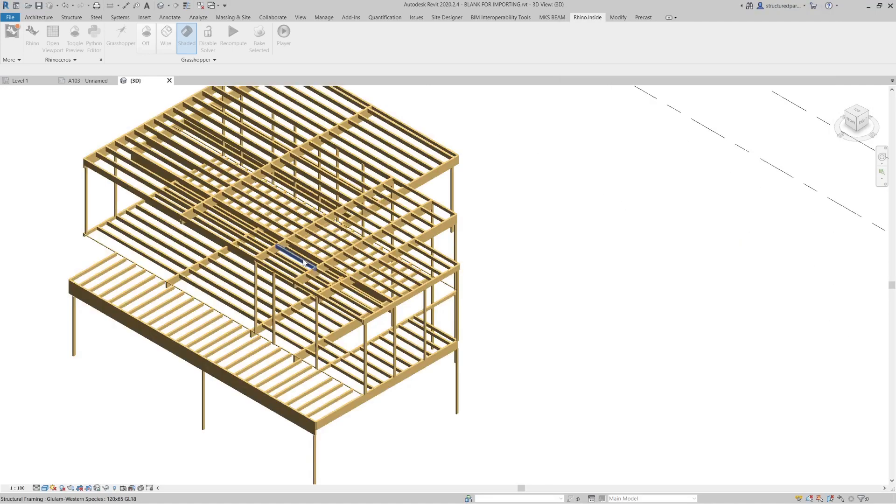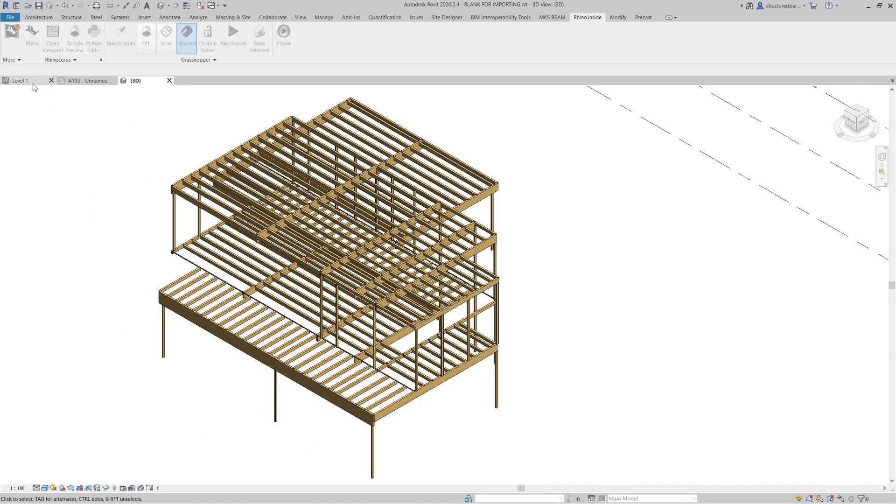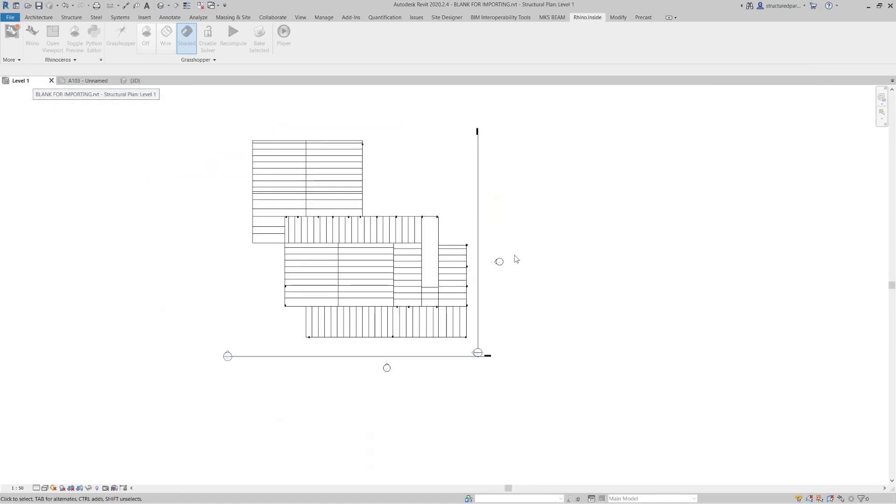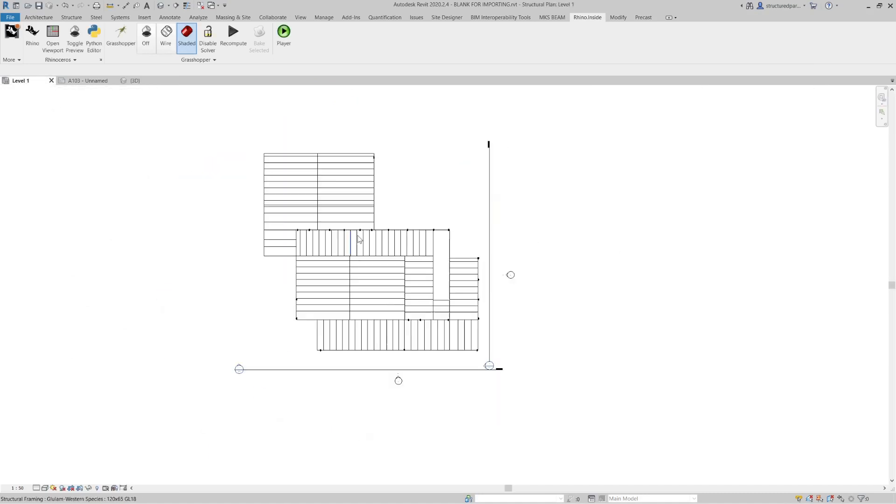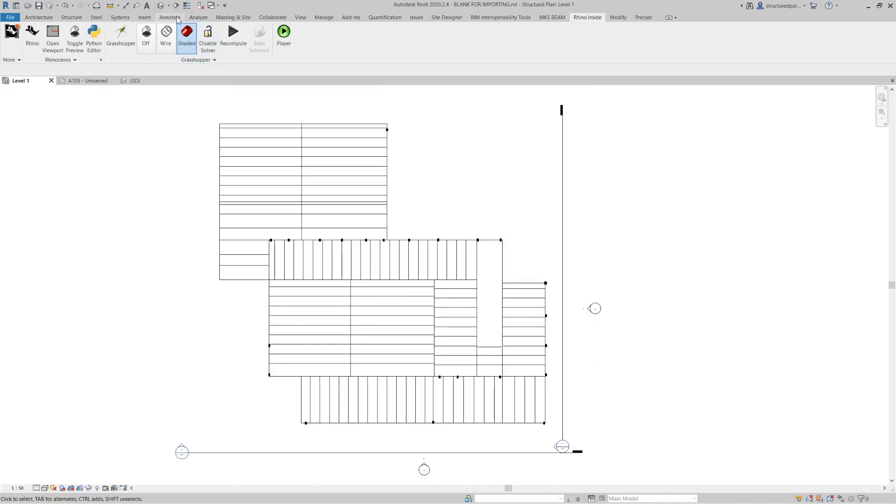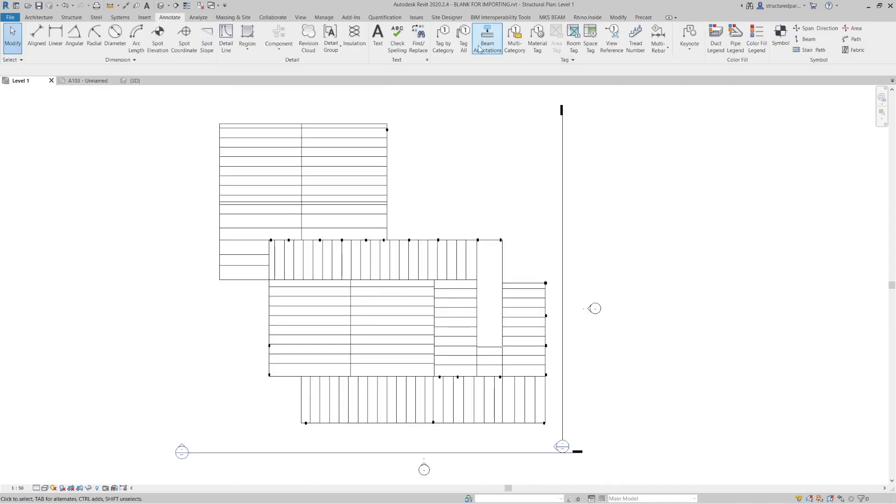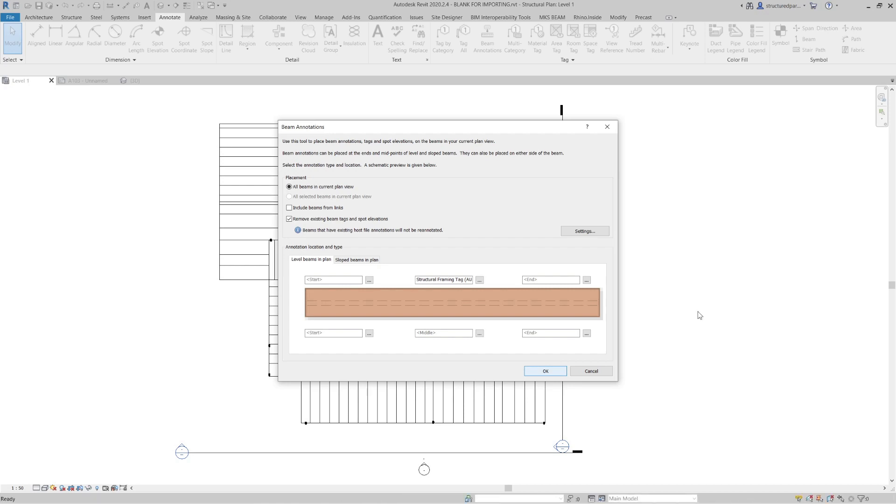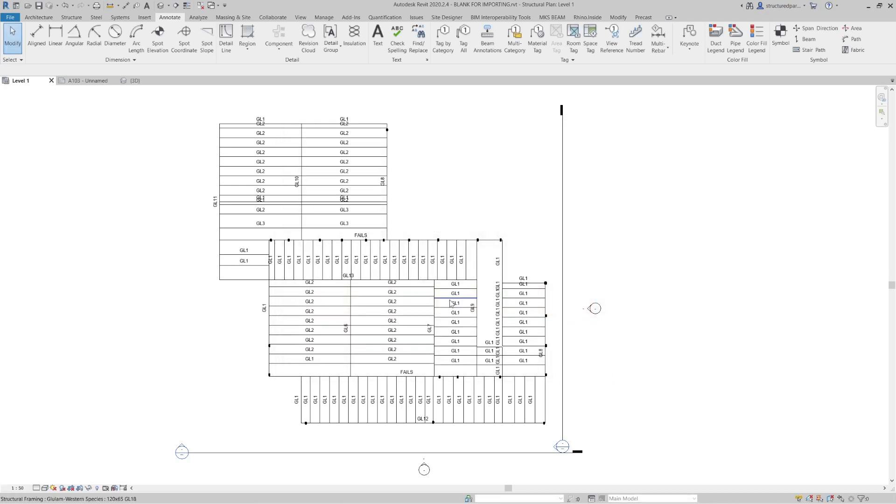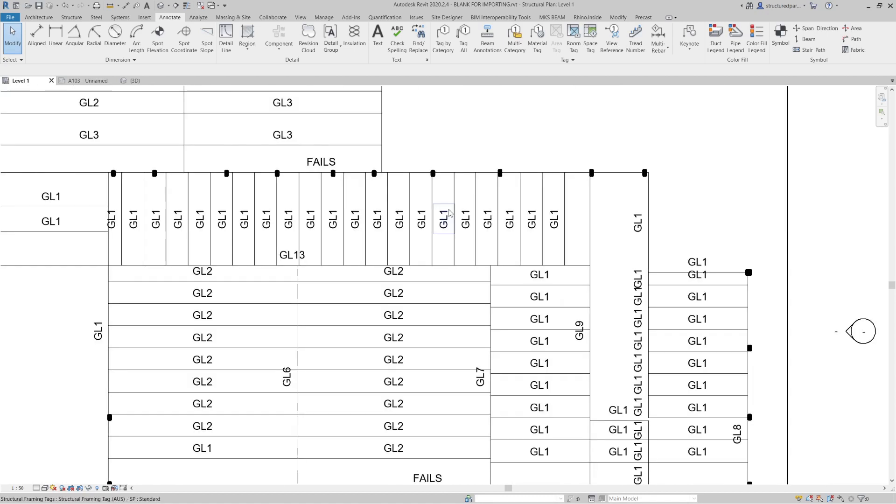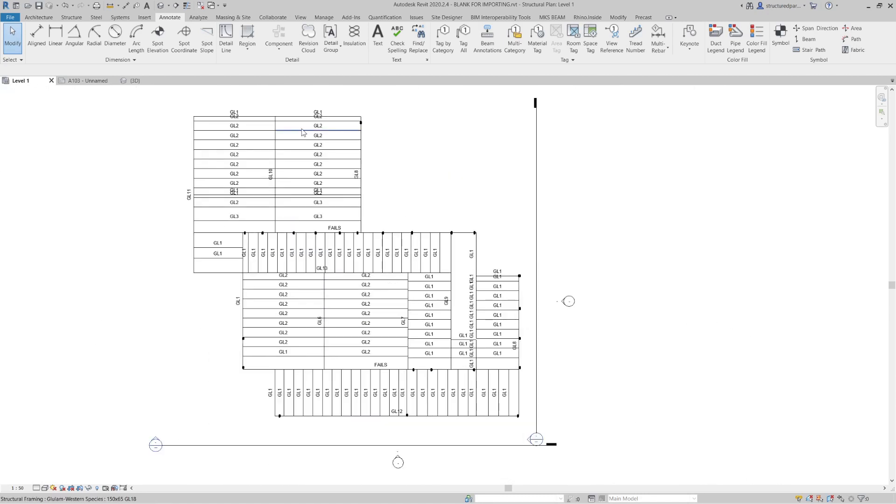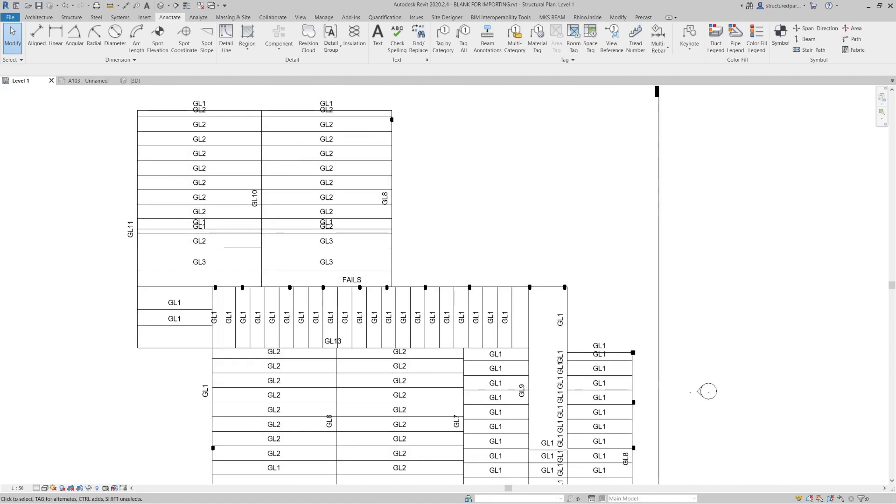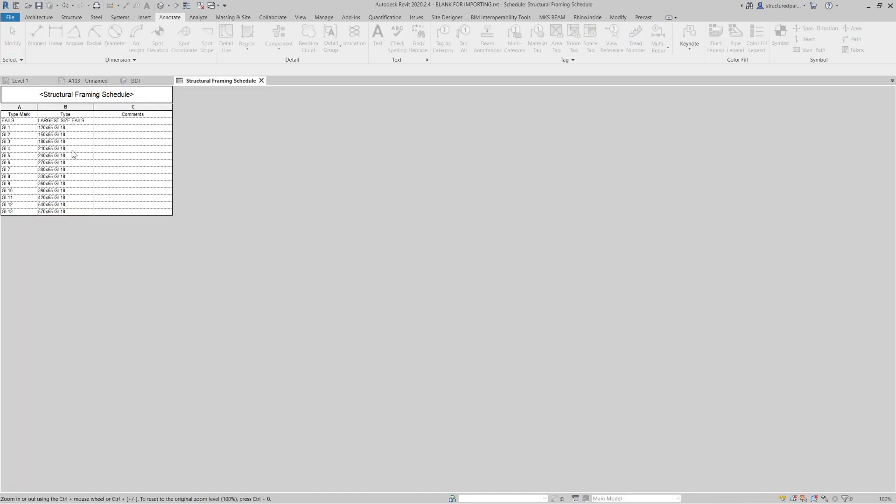Okay, there it is. Now I've already set up a view at level 1. So there we've got level 1. If I just annotate that, it's called up every member and given it a size. So in our schedule, you can see what GL1, GL2, etc., what size they are.